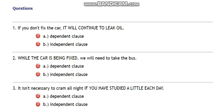The second clause, 'it will continue to leak oil,' is the independent clause. The first one, 'if you don't fix the car,' is the dependent clause. So the dependent clause is the first part and 'it will continue to leak oil' is the independent clause.